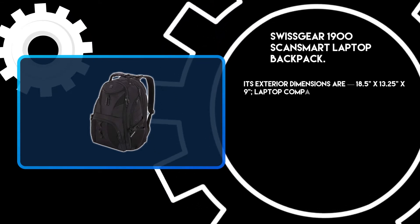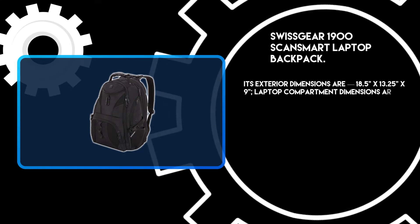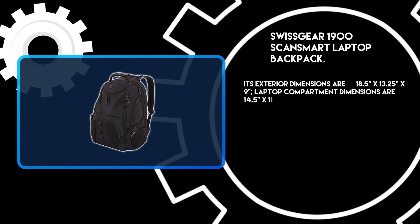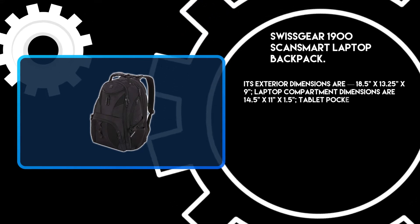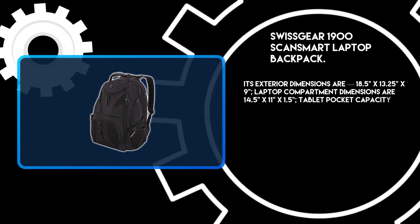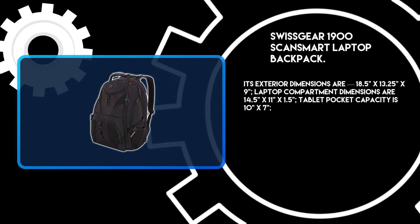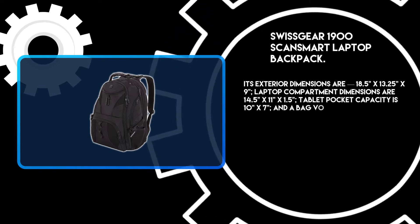Exterior dimensions are 18.5 by 13.25 by 9 inches. Laptop compartment dimensions are 14.5 by 11 by 1.5 inches. Tablet pocket capacity is 10 by 7 inches, and bag volume is 31 liters.